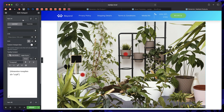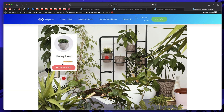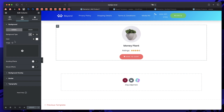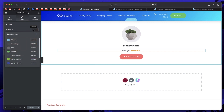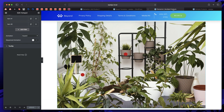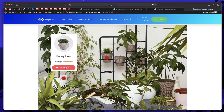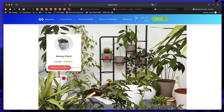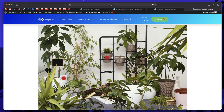Just like that, we have our plant, the title, and the ratings showing in the tooltip. We need to change the text color of the title — go back to the template, go to Style, and update the text color. After updating the page, it looks perfect. Watch what happens when I click Add to Cart — the product is added to cart. I'll hover over the hotspot again, click Add to Cart, and the cart changes. Viewing the cart, there are now two Money Plants added — which is really neat.